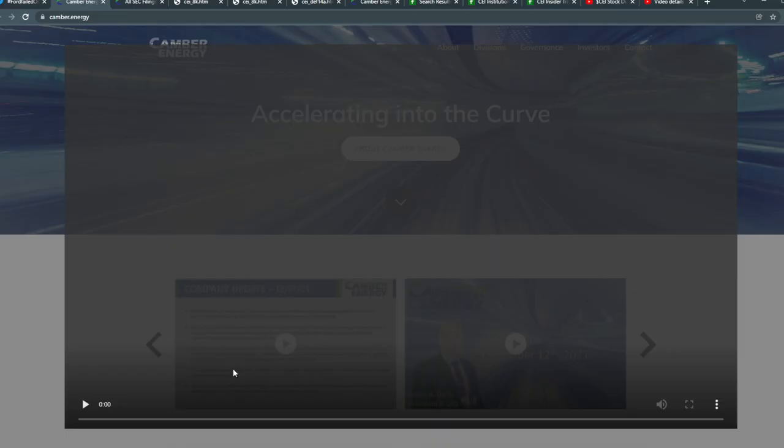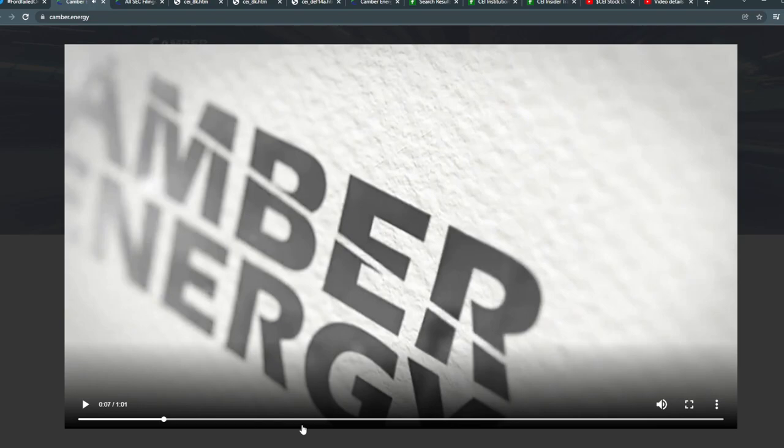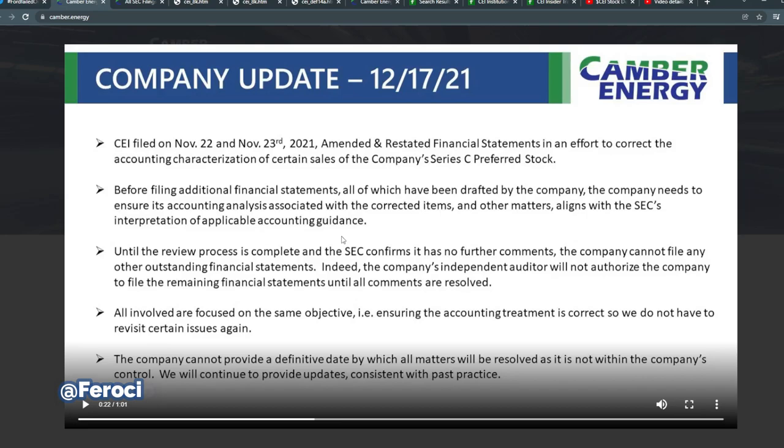So this company has actually released some updates. CEI filed on November 22nd and November 23rd amended and restated financial statements to correct the accounting characterization of certain sales of the company's CRC preferred stock. Before filing additional financial statements, the company needs to ensure its accounting analysis associated with the corrected items aligns with the SEC's interpretation of applicable accounting guidance. Basically, there were some discrepancies in their accounting, and they tried to fix it. So that was the main company update, just in case you're wondering.